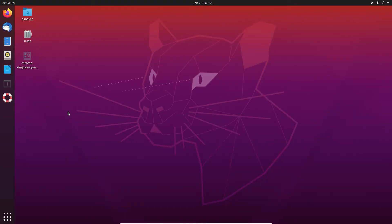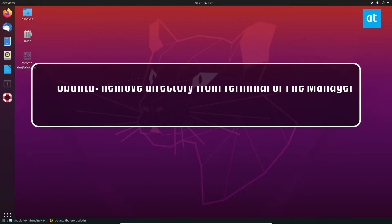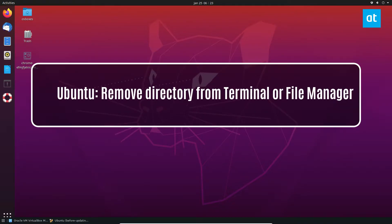Hey guys, how's it going? Derek here from Addictive Tips. In this video I'm going to show you how to remove directories in Linux.